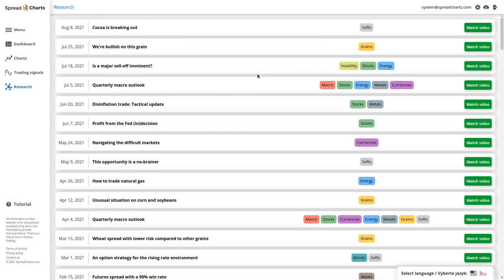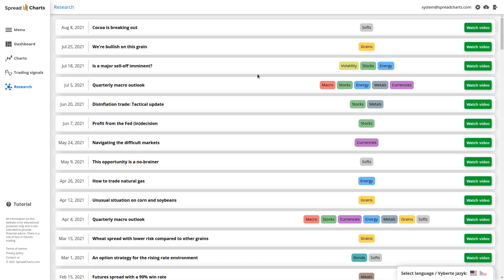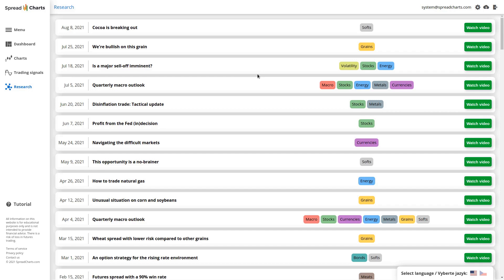But do not worry, you don't have to check the app all the time. Whenever we release a new video, we always send you an email notification that the new analysis is in the app and what it is roughly about. We also post notification on our social media like Twitter, Facebook, or LinkedIn, but we always send the email first.